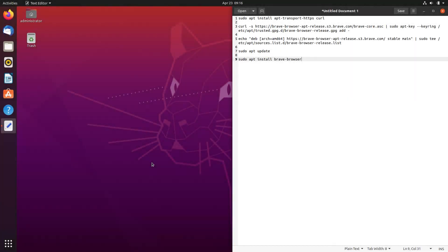Hello. Today we are going to look at how to install the Brave Browser on Ubuntu 20.04. We will use all the commands on the left of the screen, which you can find in the description of this video.